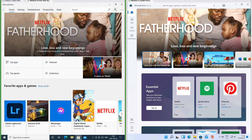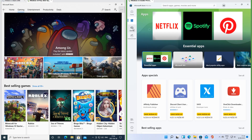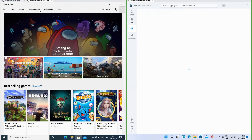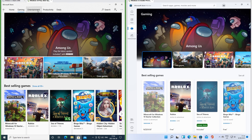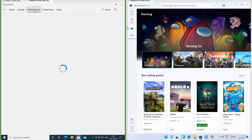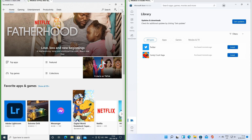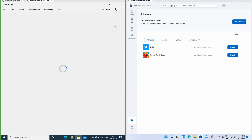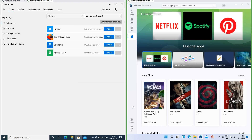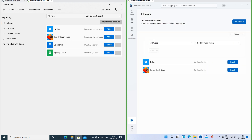In the old Store there is a search button in the top right; in the new Store there is a search bar along the top. In the old Store the categories are along the top; in the new Store the categories are down the side. In the old Store My Library is accessed through the menu in the top right; in the new Store My Library is in the bottom left.